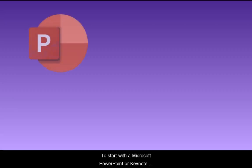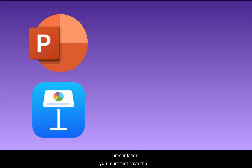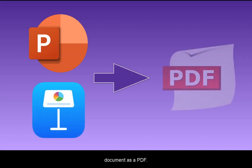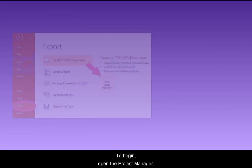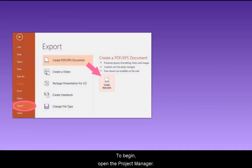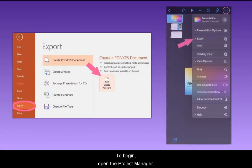To start with a Microsoft PowerPoint or Keynote presentation, you must first save the document as a PDF. You can do this using the export options in both Microsoft PowerPoint and Keynote.